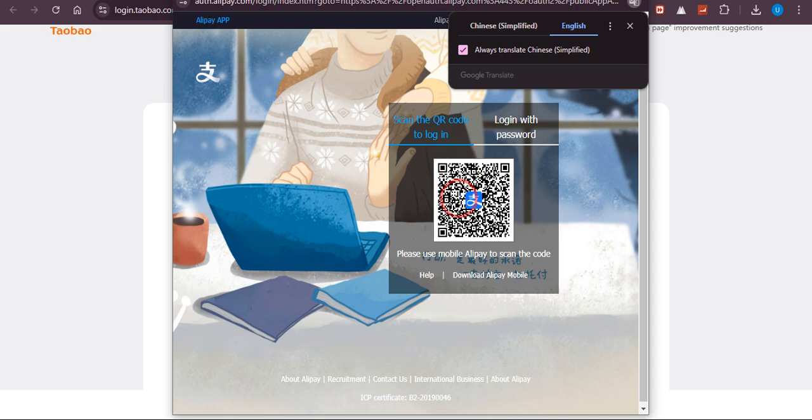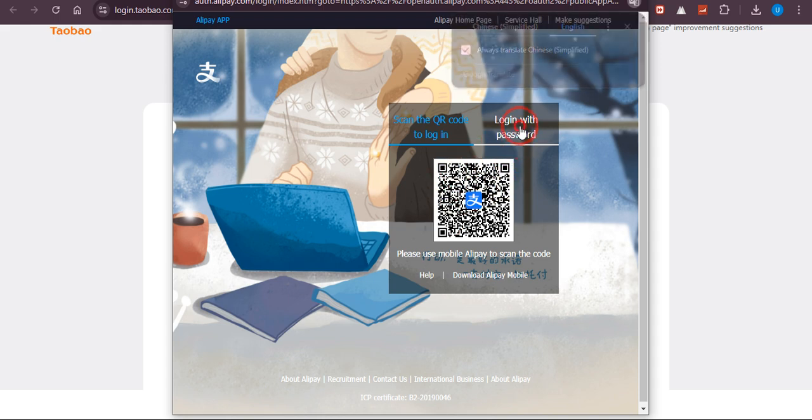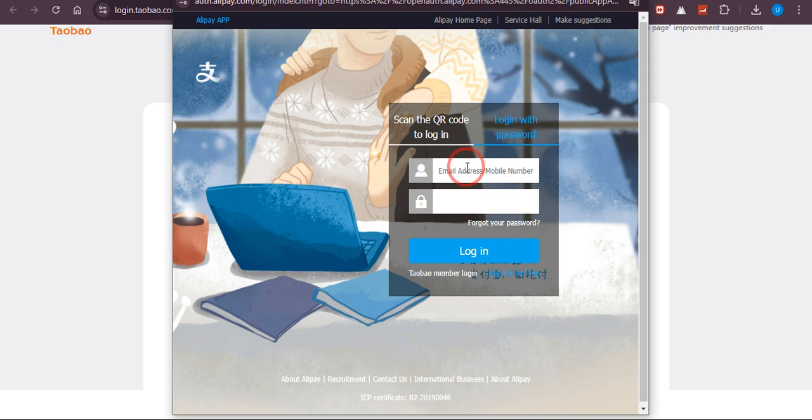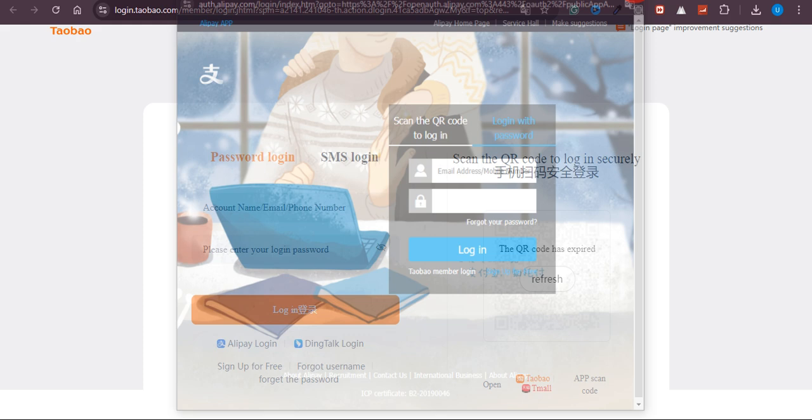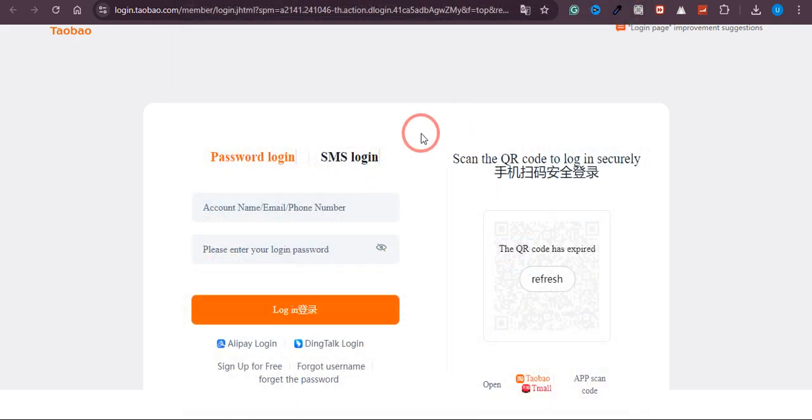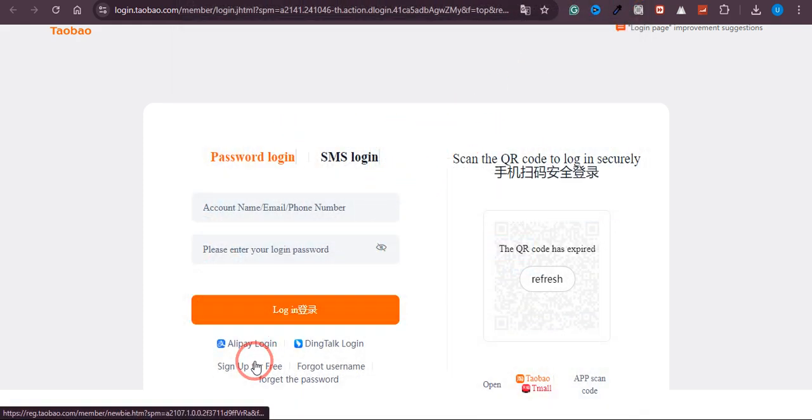But if you want to go with password, you need to enter your email address and the password right over here and click login. You would be able to log in into Taobao using your Alipay account. So that is the whole process.